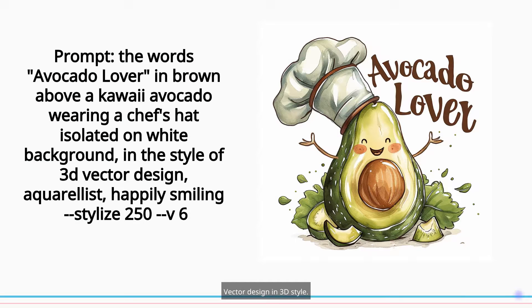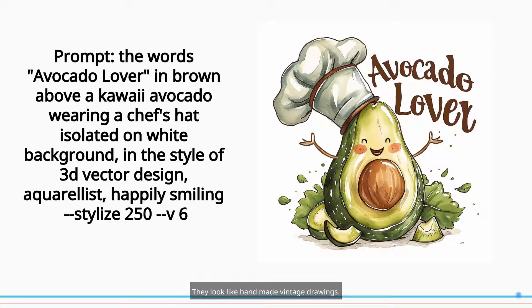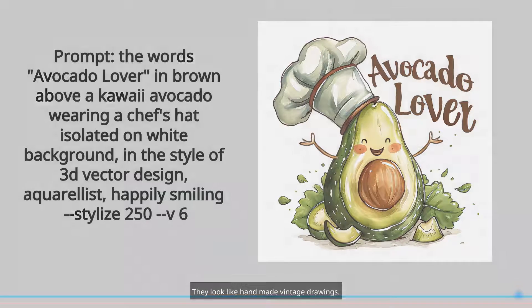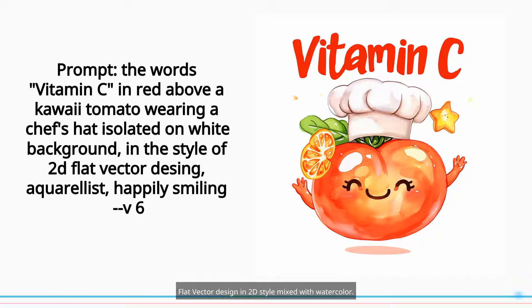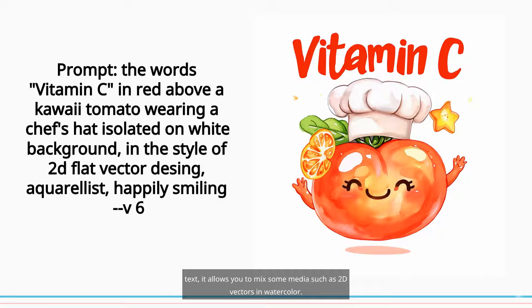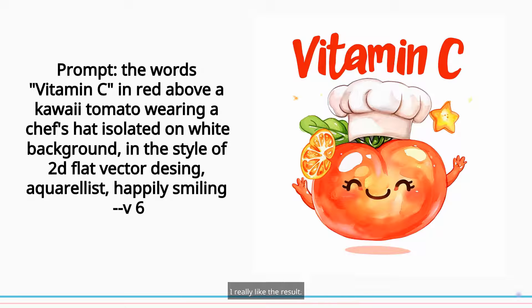Vector design in 3D style. I like the result with vectors in V6 more than in V5.2 — they look like handmade vintage drawings. Flat vector design in 2D style mixed with watercolor. Although at the moment V6 seems oriented towards smart text, it allows you to mix some media such as 2D vectors in watercolor. I really like the result.